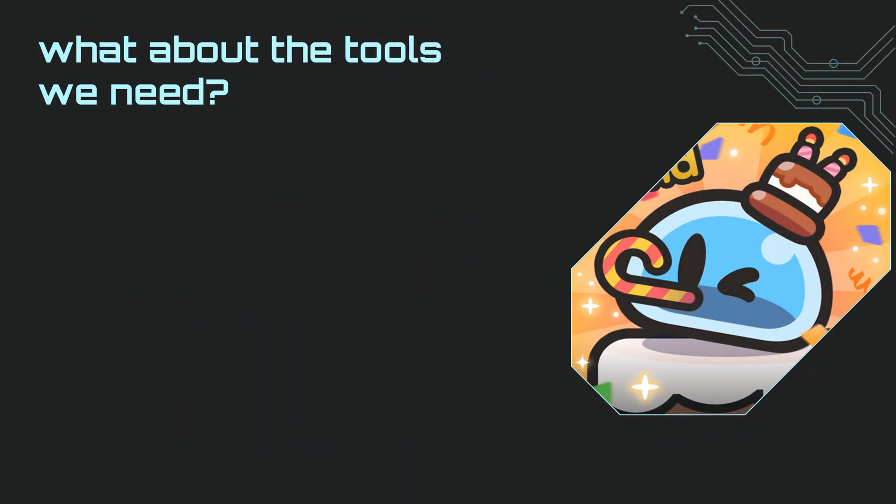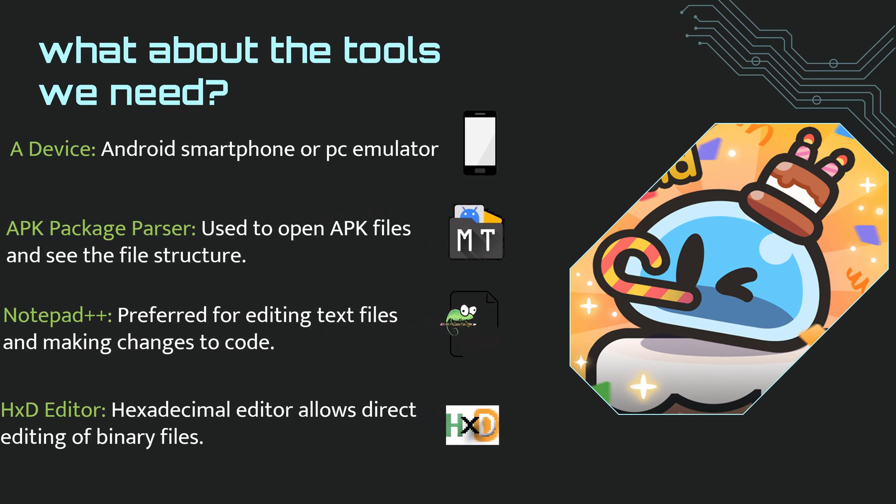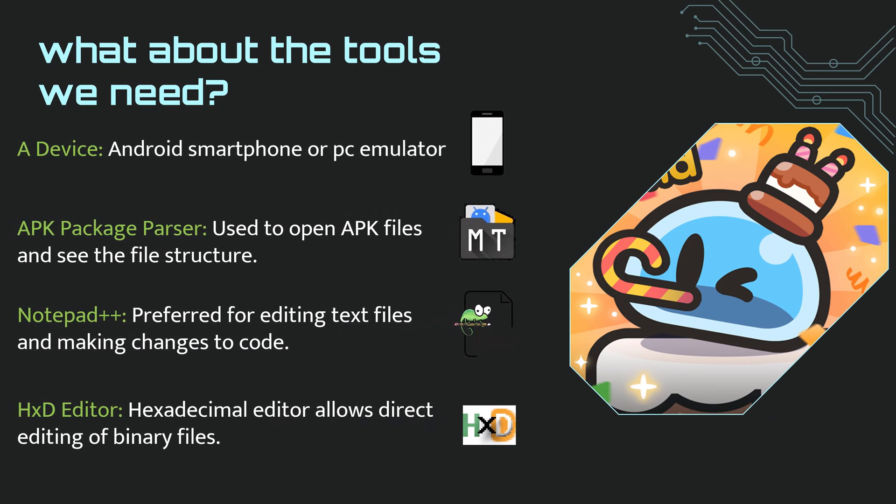So what do we need to install, you ask? These are the applications we will use for these operations. To do these operations, you need a device or emulator, an application that can parse APKs, such as MTManager or NTManager. If you are using a computer, you can also use the Easy APK tool.